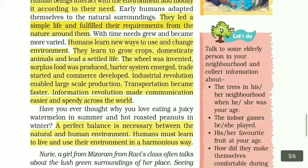The wheel was invented, surplus food was produced, the barter system emerged, trade started, and commerce developed.